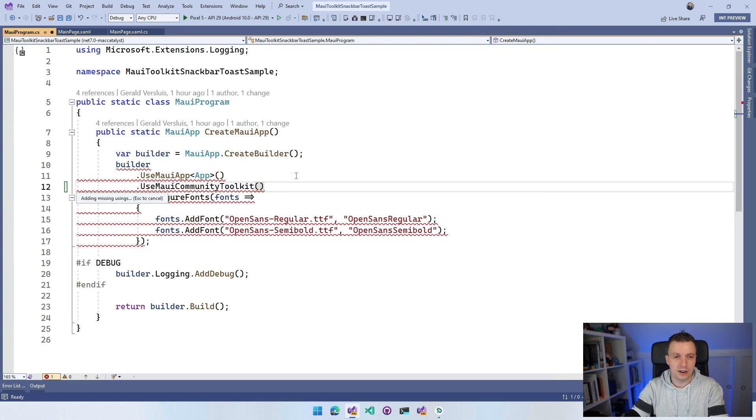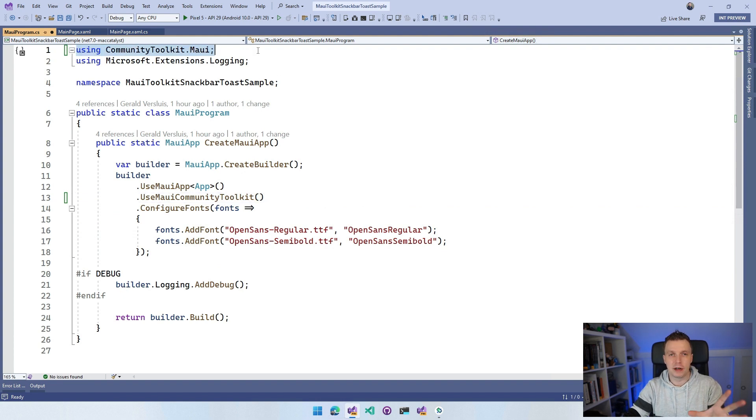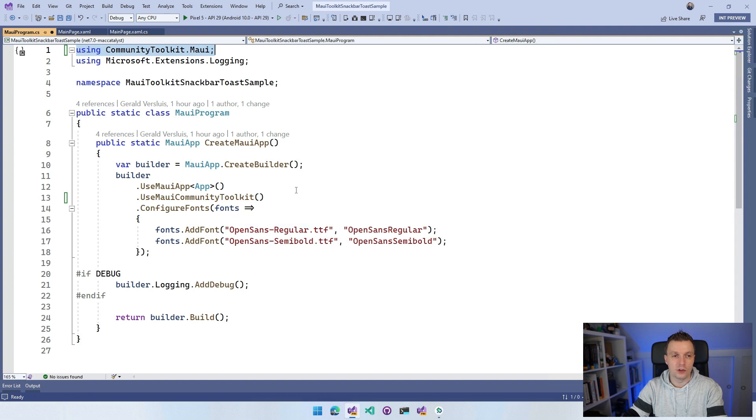Whenever I put that in here, it's going to add the missing using here at the top automatically. If it doesn't do that, make sure that it's in here. And now we are ready to go.